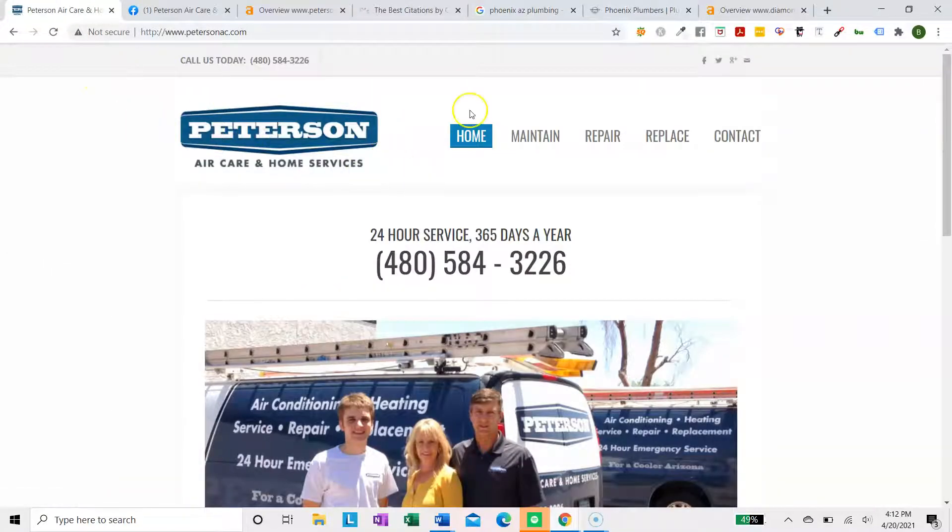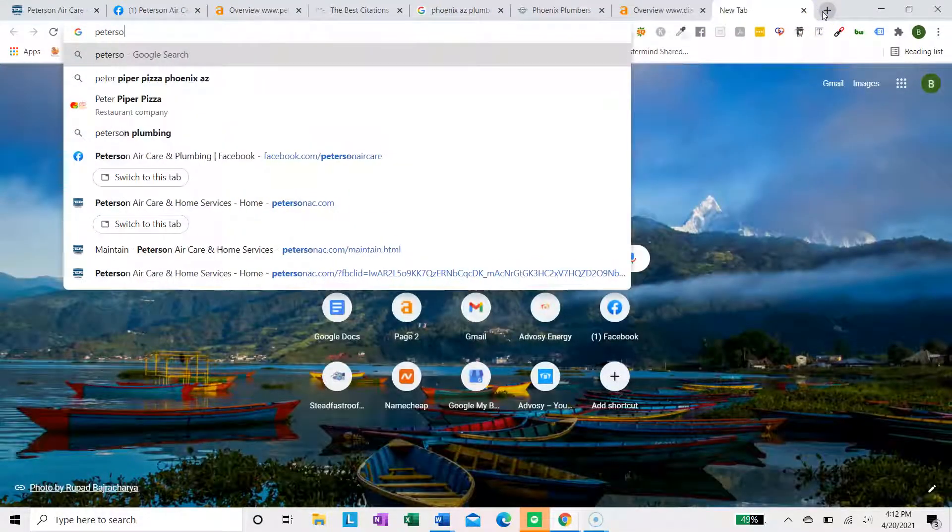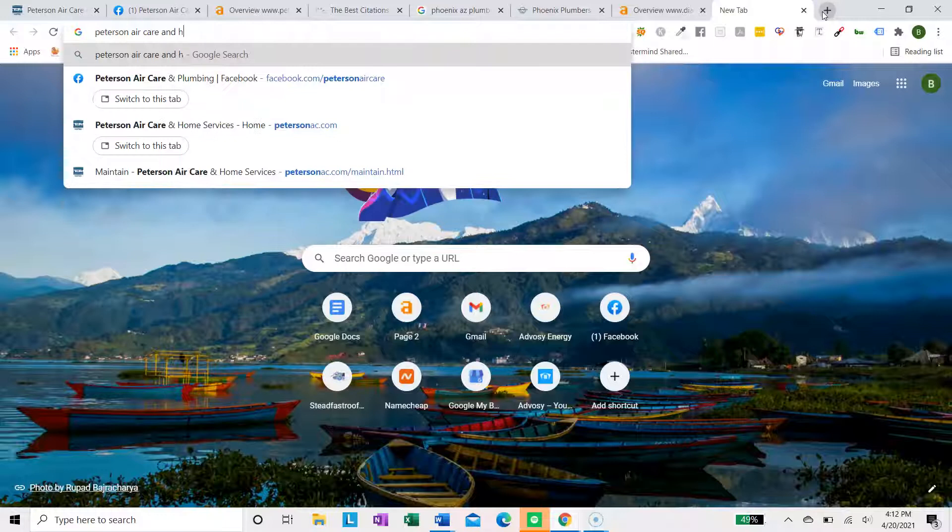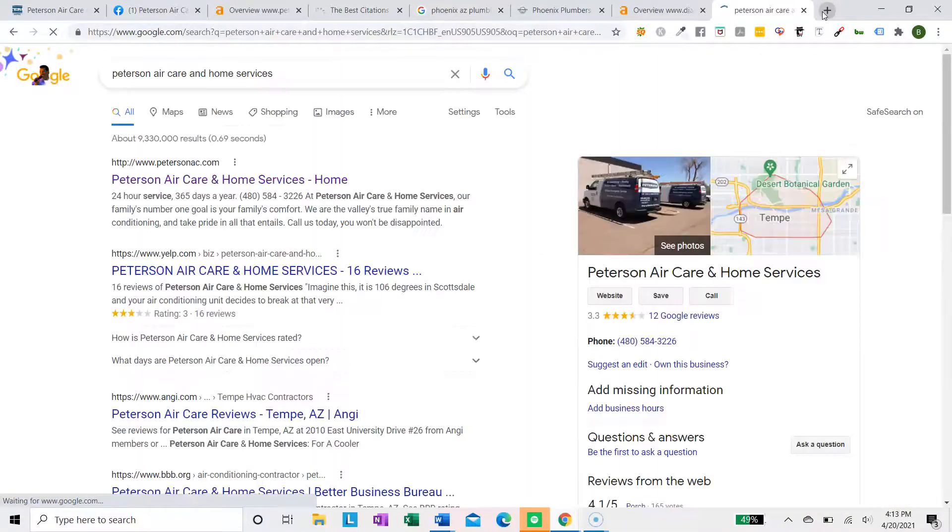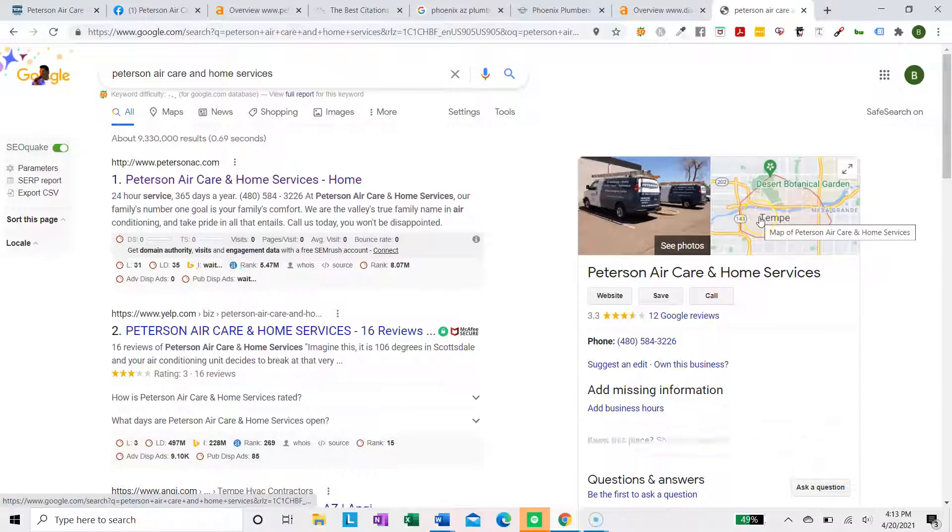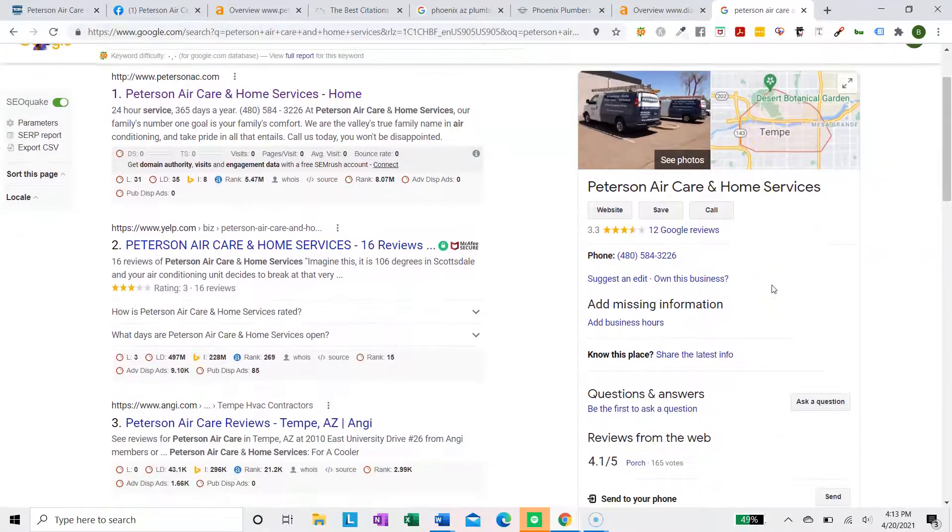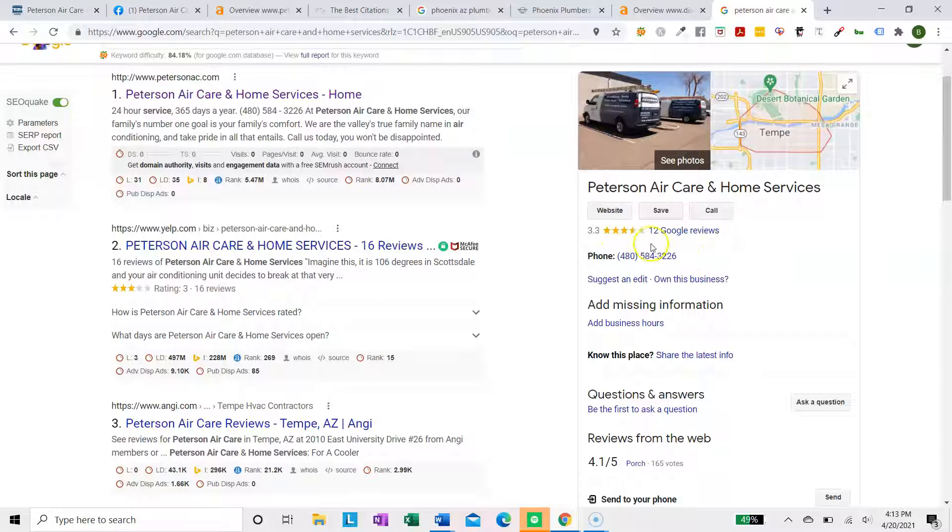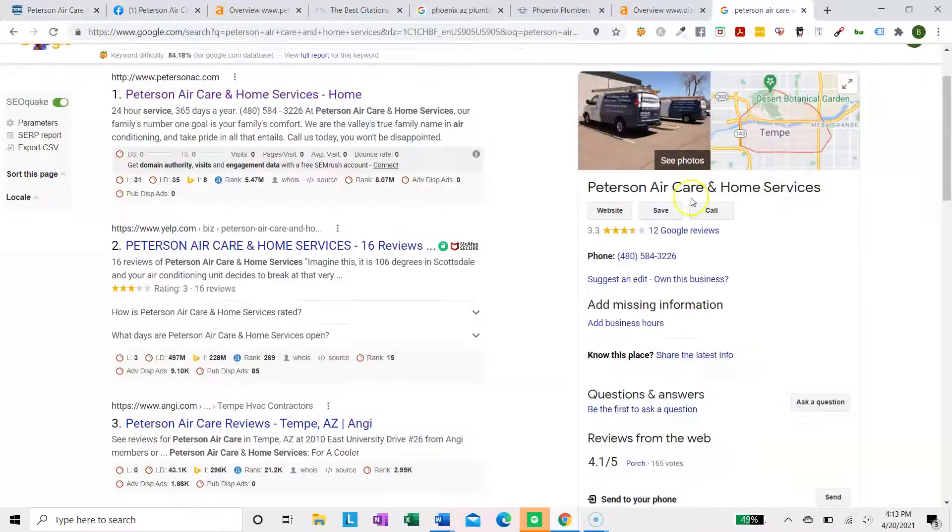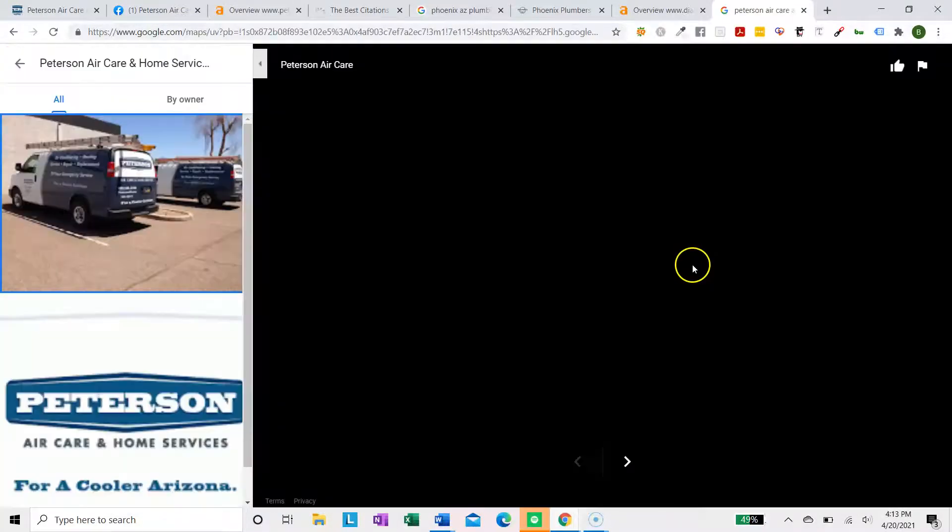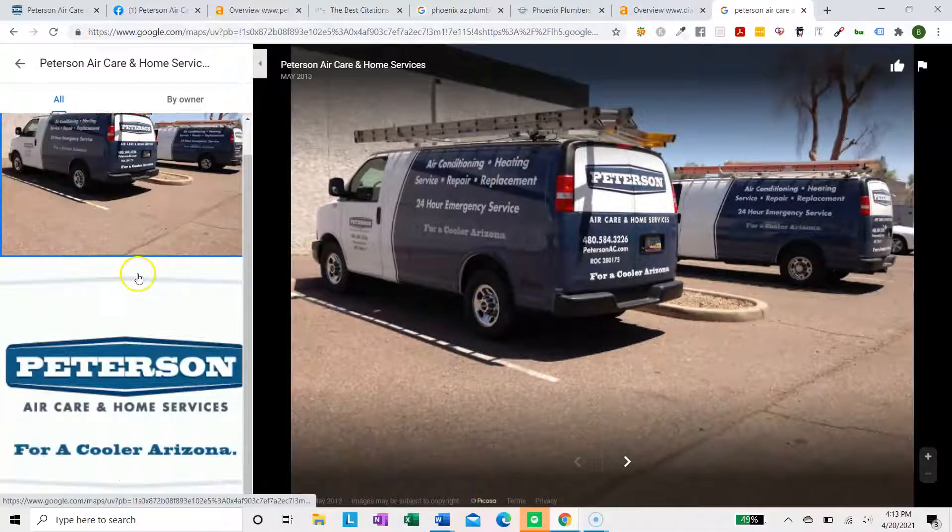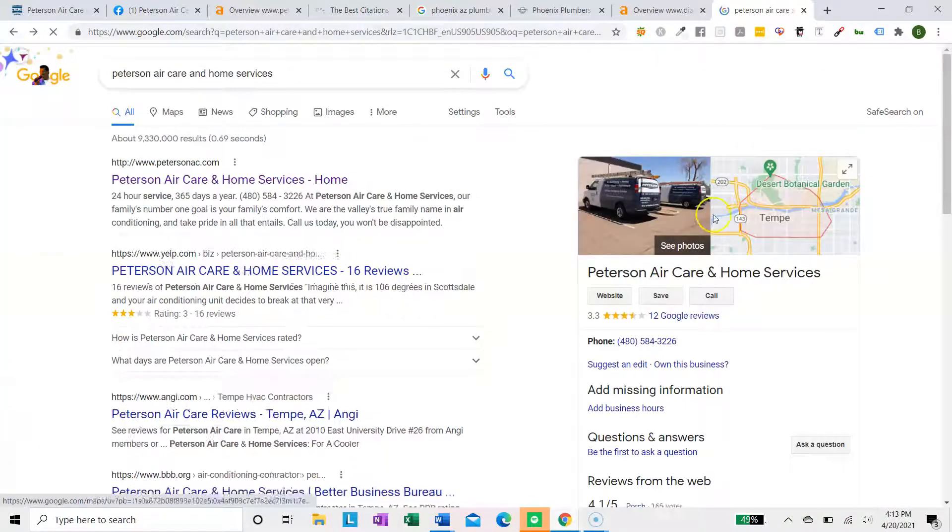So Peterson Air Care and Home Services. I'm going to Google your business. So it looks like this is your GMB. Let's just check, make sure. 480-584. Yep. All right. So first thing, it looks like you don't have the website listed on your GMB. So that's something that you could fix really quickly. And you only have two images.